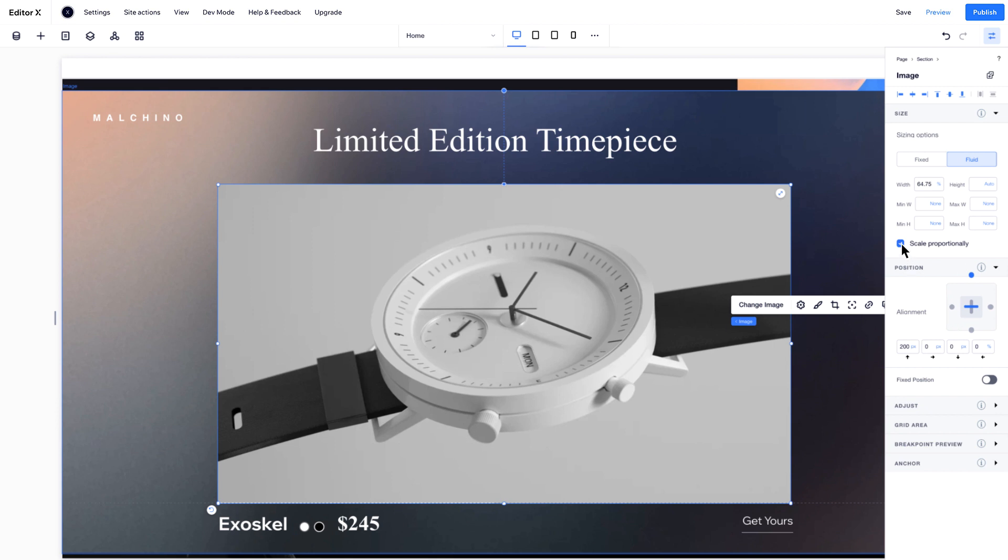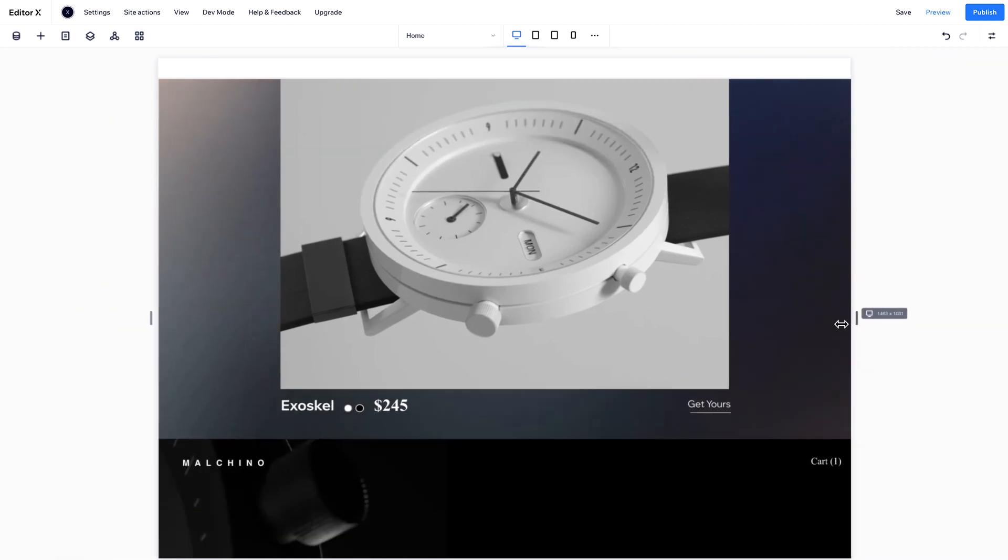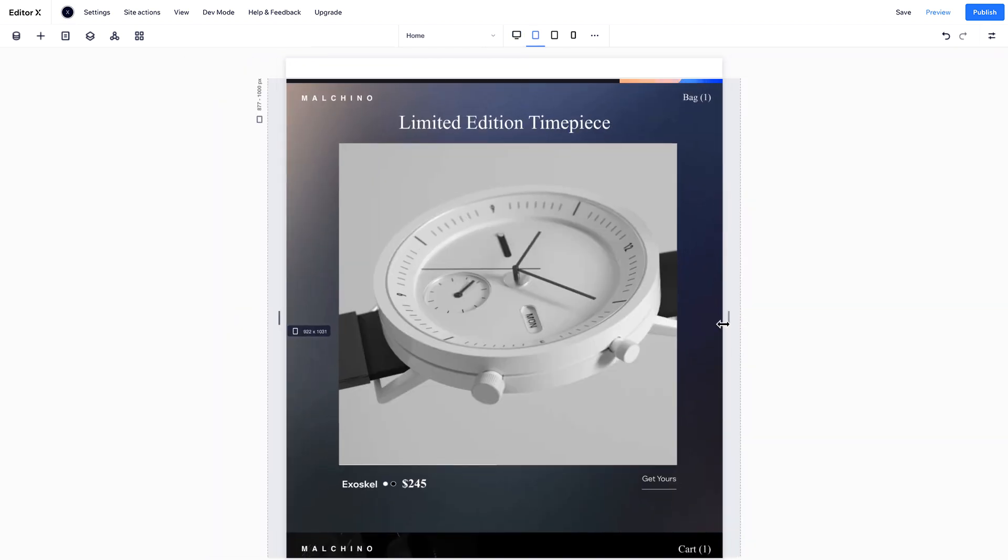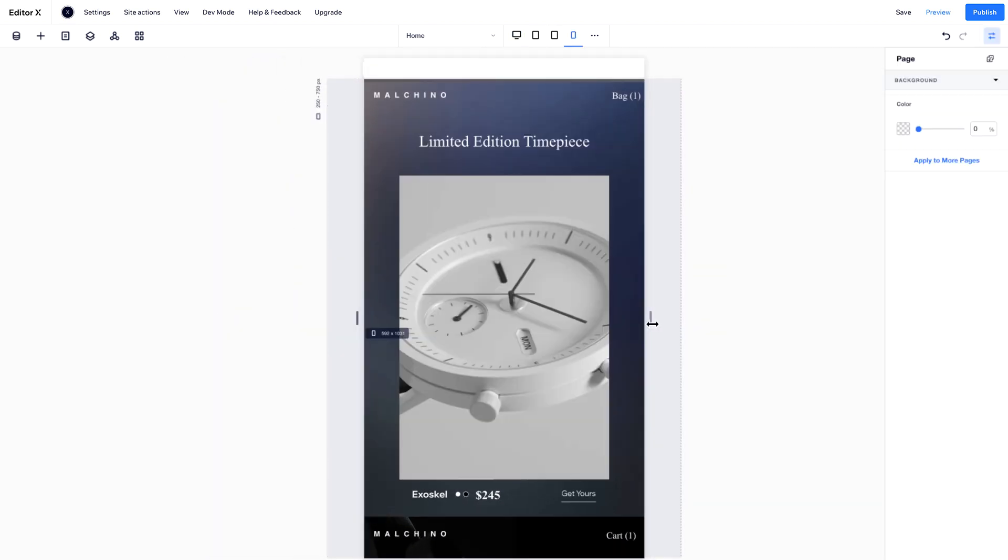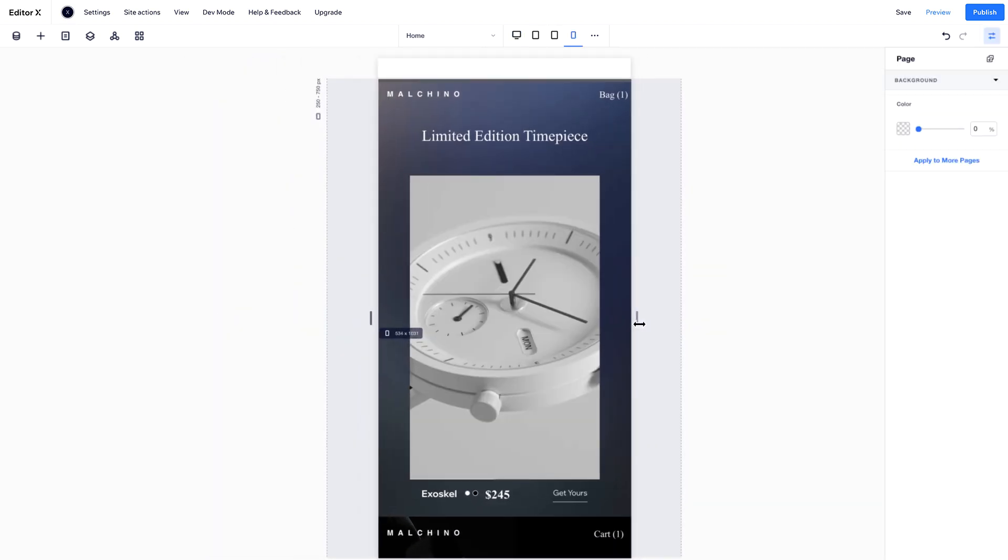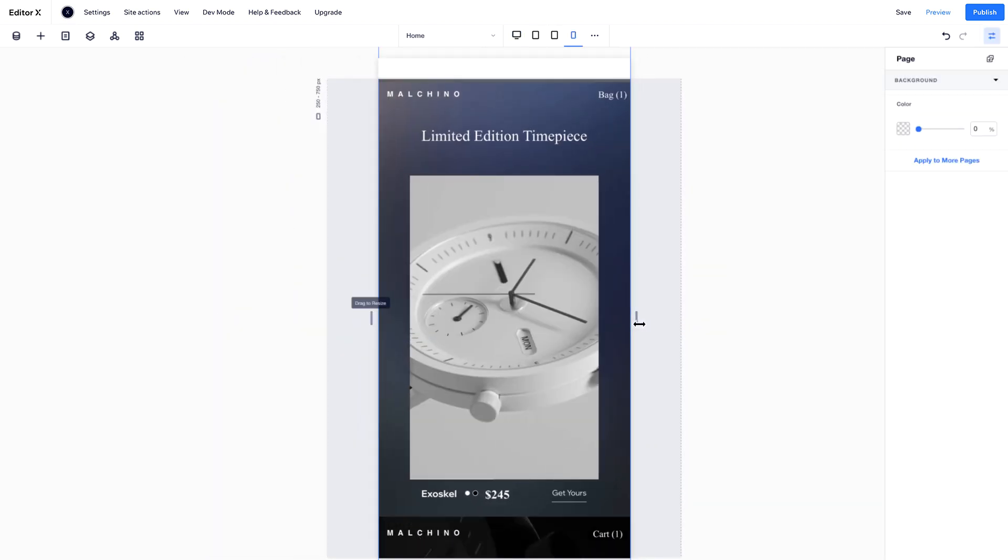To change it to Fluid, deselect the Scale option. Now, the image will keep the same height, but change its width in percent, in relation to the viewport.